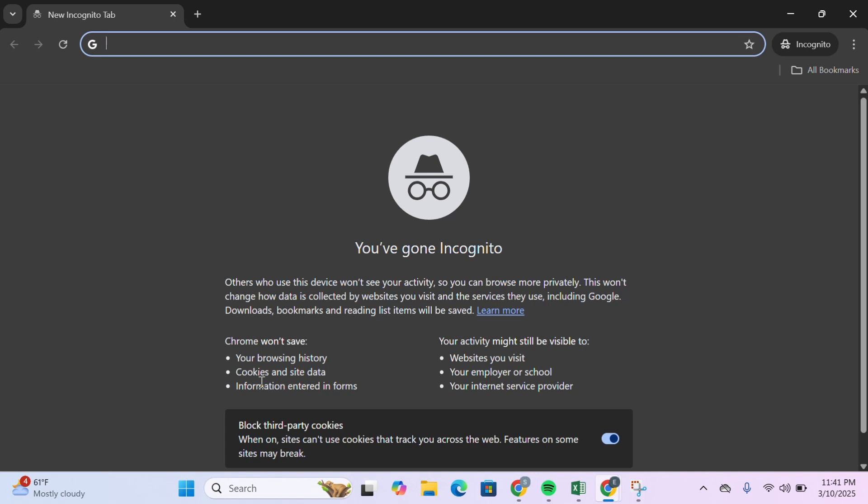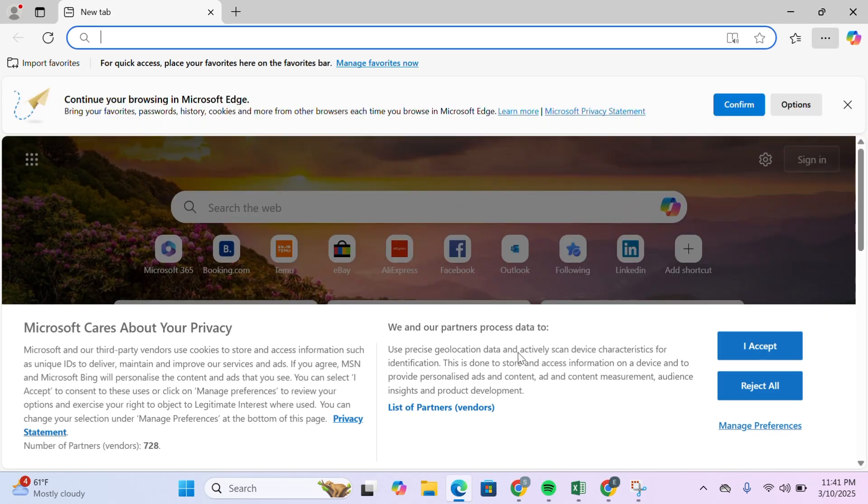If Chrome isn't working, try using other browsers such as Microsoft Edge, Mozilla Firefox, or Opera. Sometimes browser compatibility issues can cause verification errors.